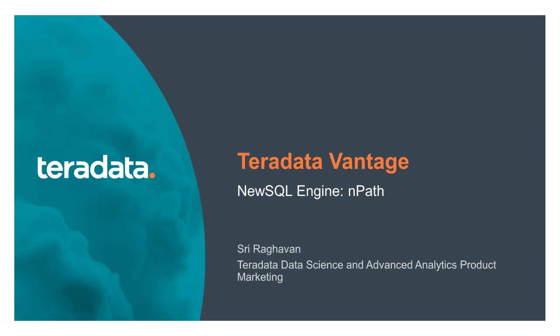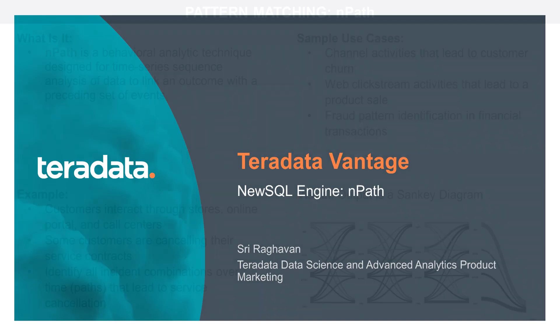There are a couple of things we're going to do today. First, we're going to define what NPath is. We're going to cover a few use cases to which NPath can be applied. We're going to show you a little bit of code and we're also going to be showing you some visualizations associated with NPath.